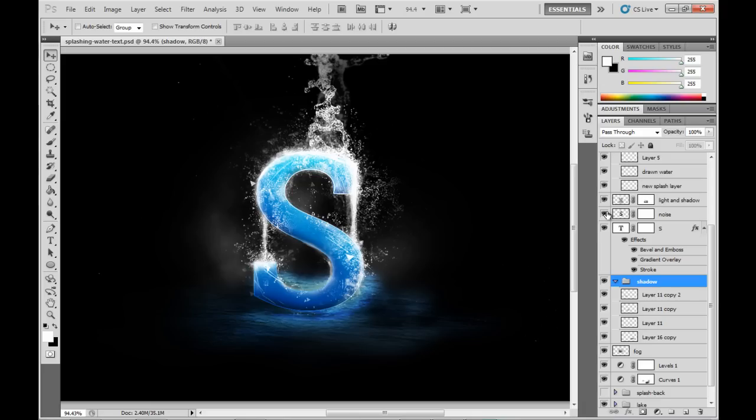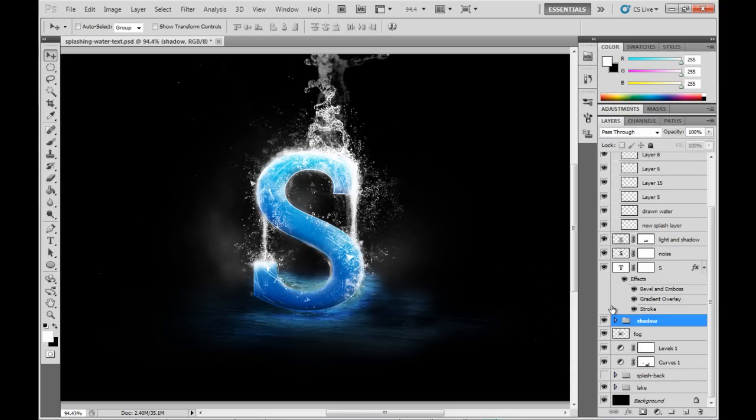And of course don't forget VIP members can get this full PSD for download. Alright. OK, that's it. Thanks for watching. See you next time.